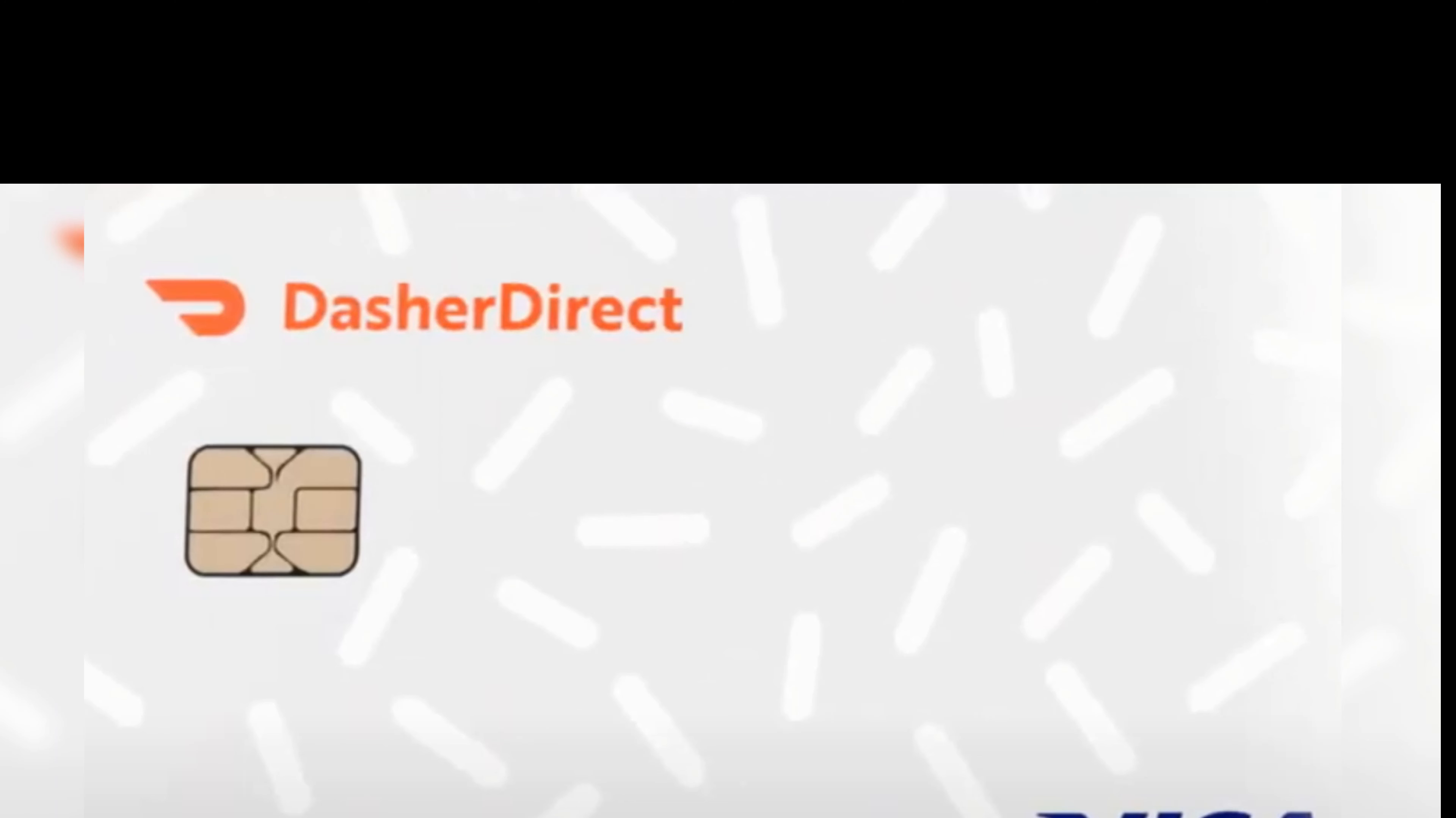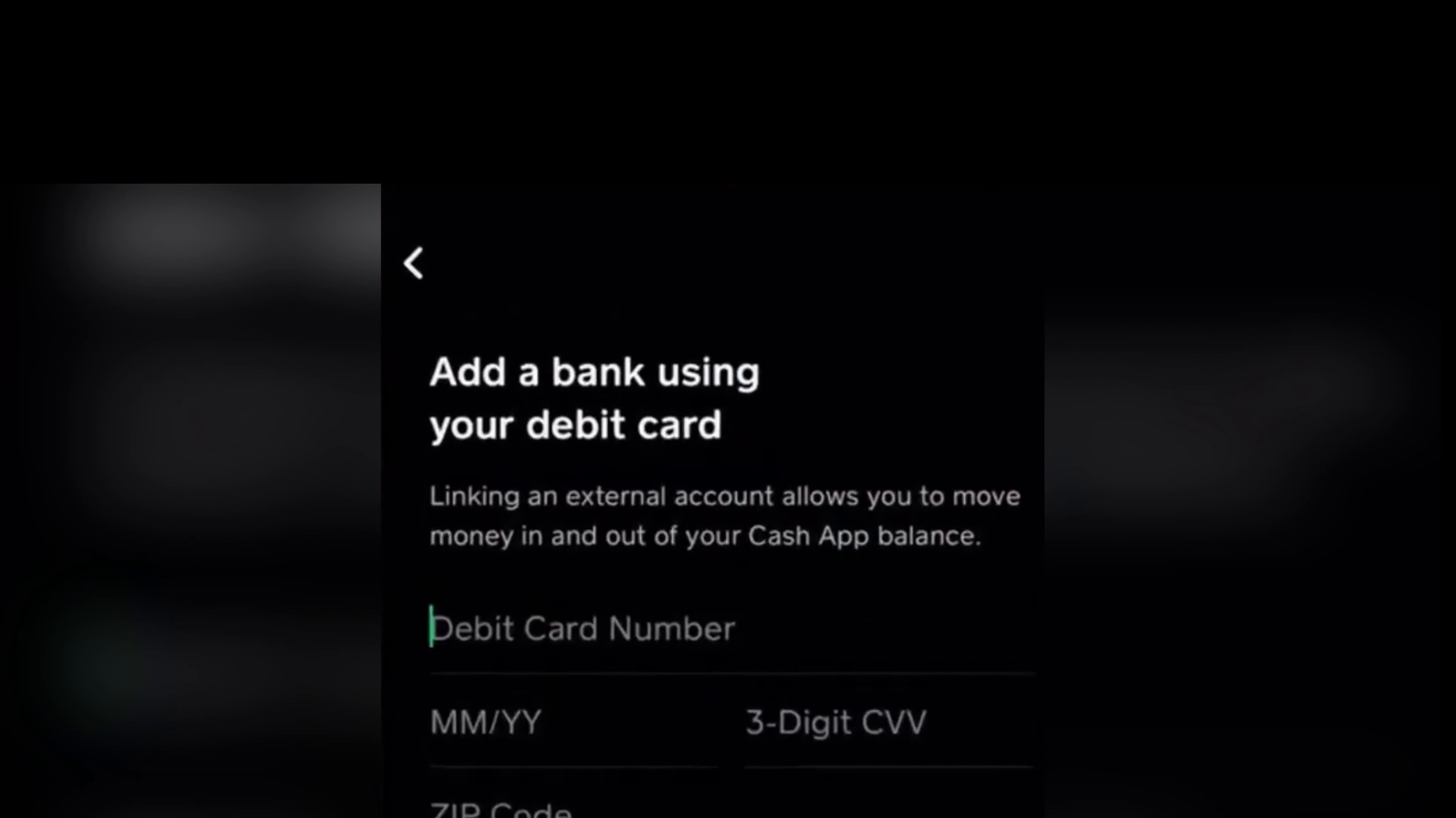You just need to tap on Add Your Debit Card. All right, so in adding your Dasher Direct card, please make sure that you input all these information correctly so that we won't have any problems with the other steps.